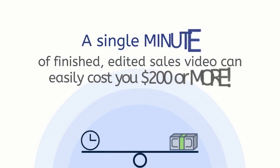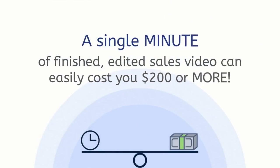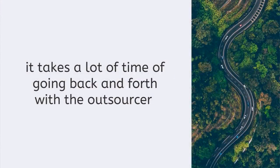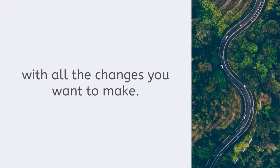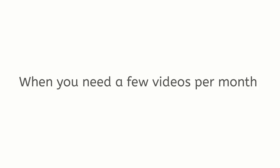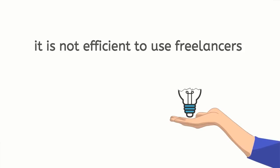A single minute of finished edited sales video can easily cost you $200 or more, and on top of that it takes a lot of time of going back and forth with the outsourcer with all the changes you want to make. When you need a few videos per month, it is not efficient to use freelancers or even slow animations heavy tool because of cost and time required to produce the sales video.